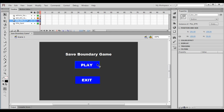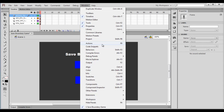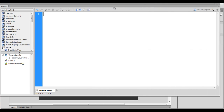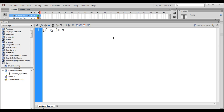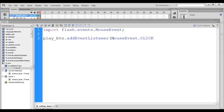We can access the button with the help of its instance name. I copy play_btn and go to the first frame of the actions layer, then open the actions window from the window menu. In the actions window, I write: play_btn.addEventListener(MouseEvent.CLICK, onPlayButtonClicked);